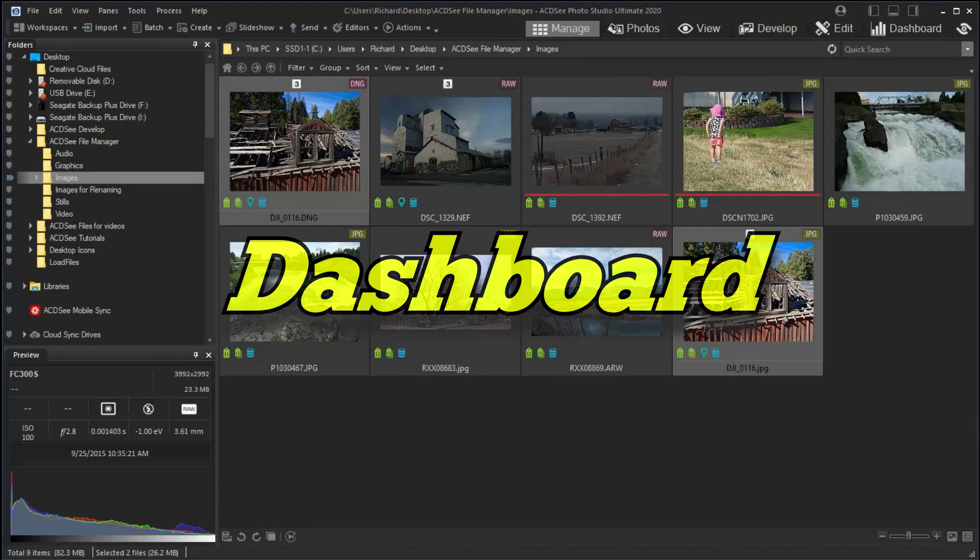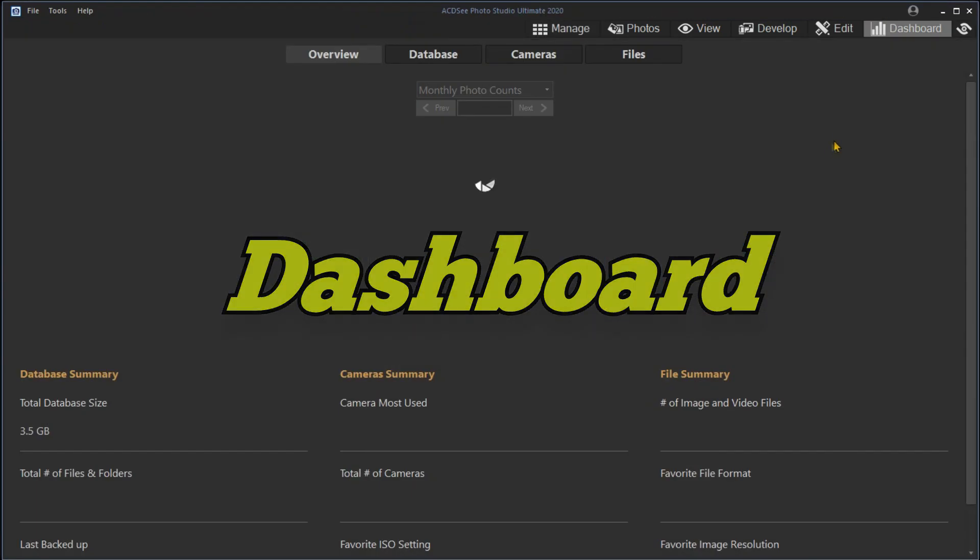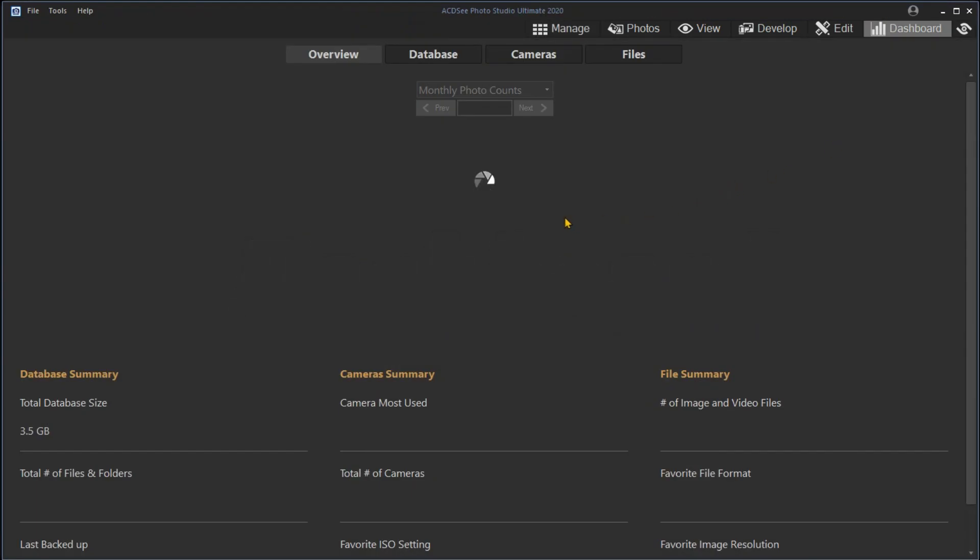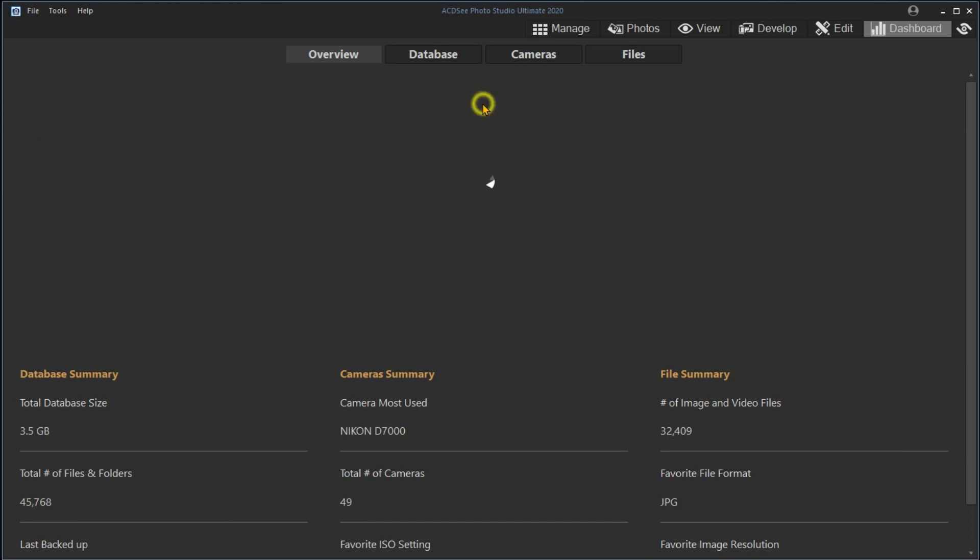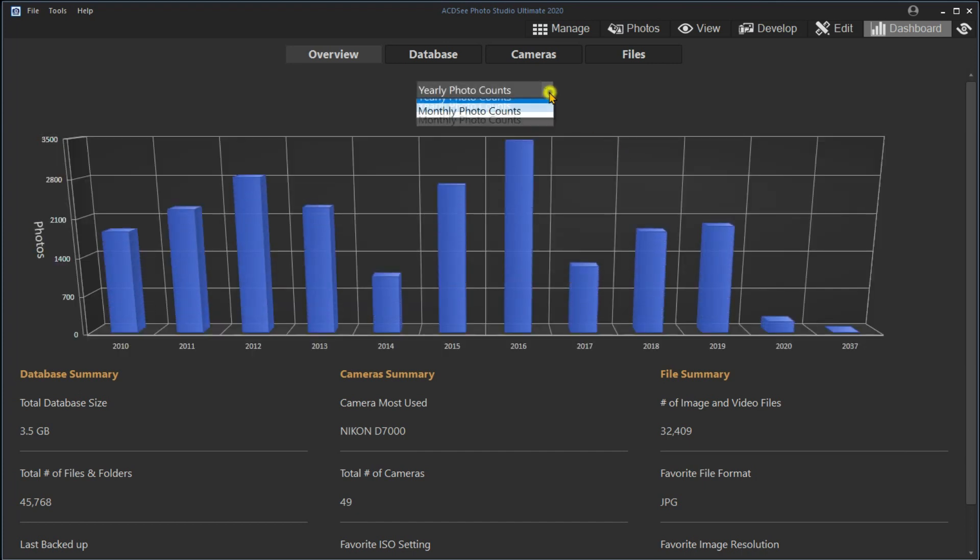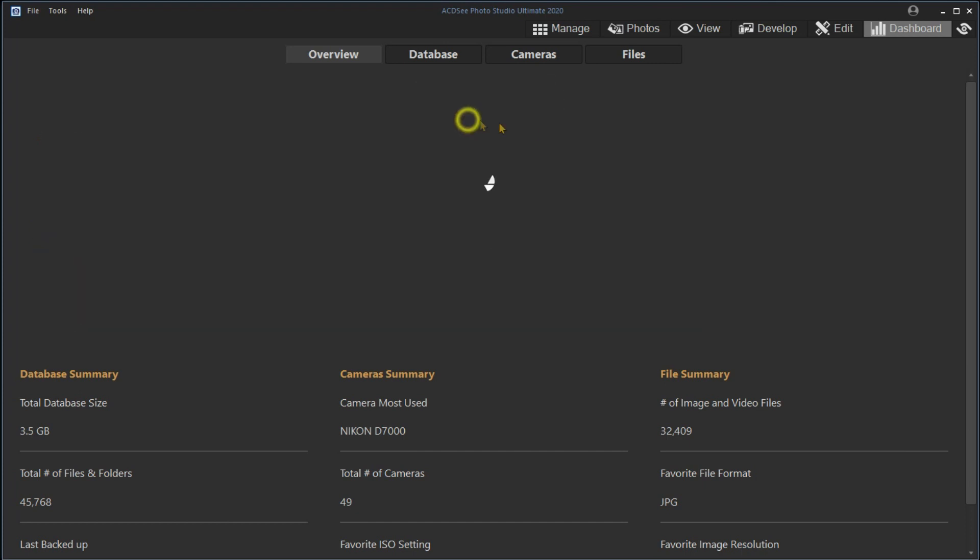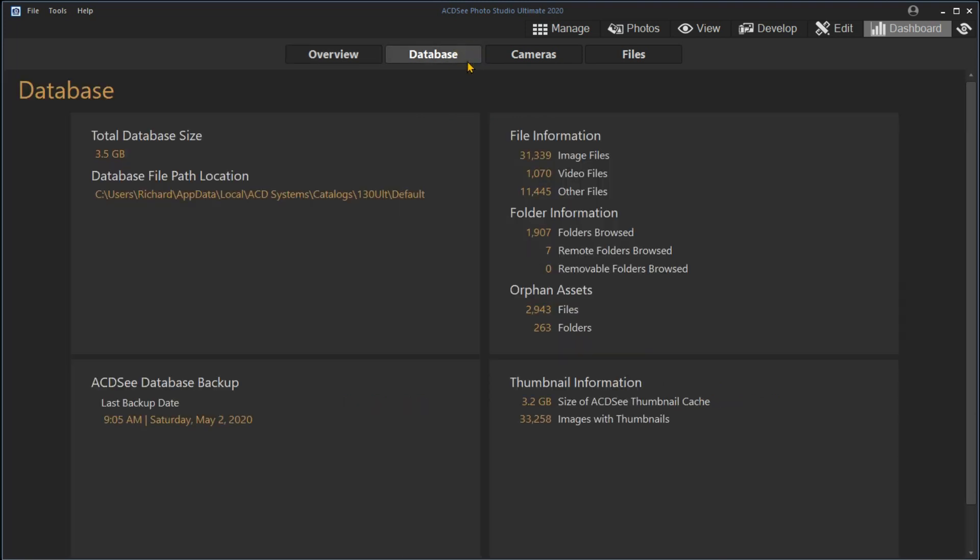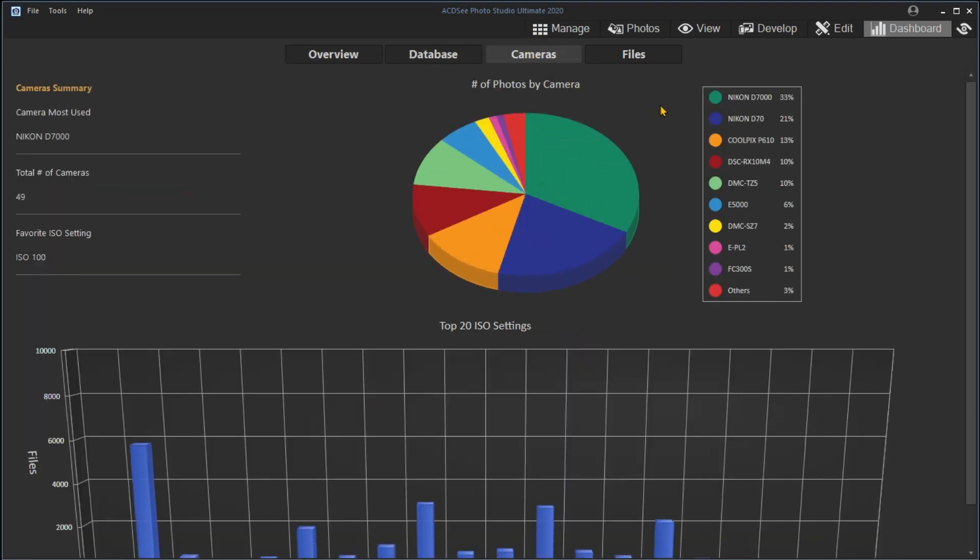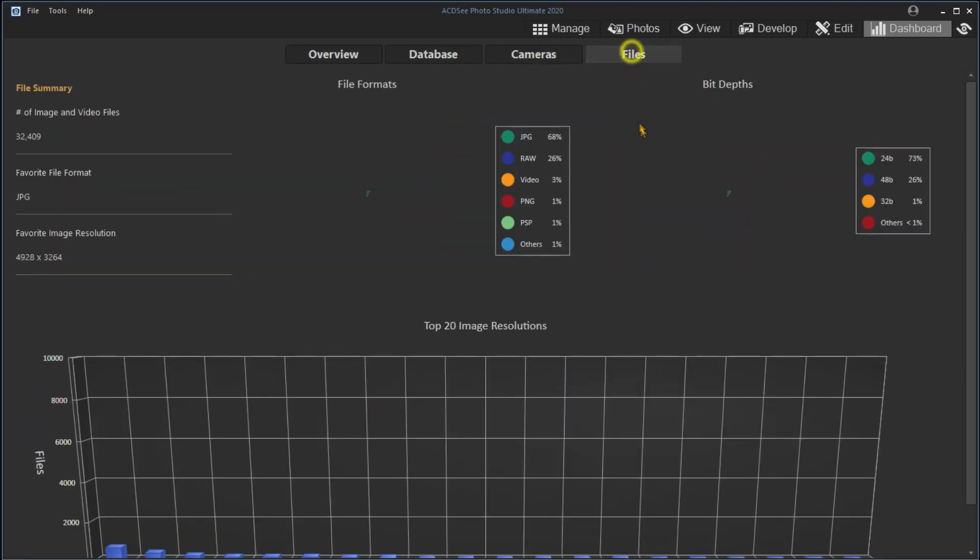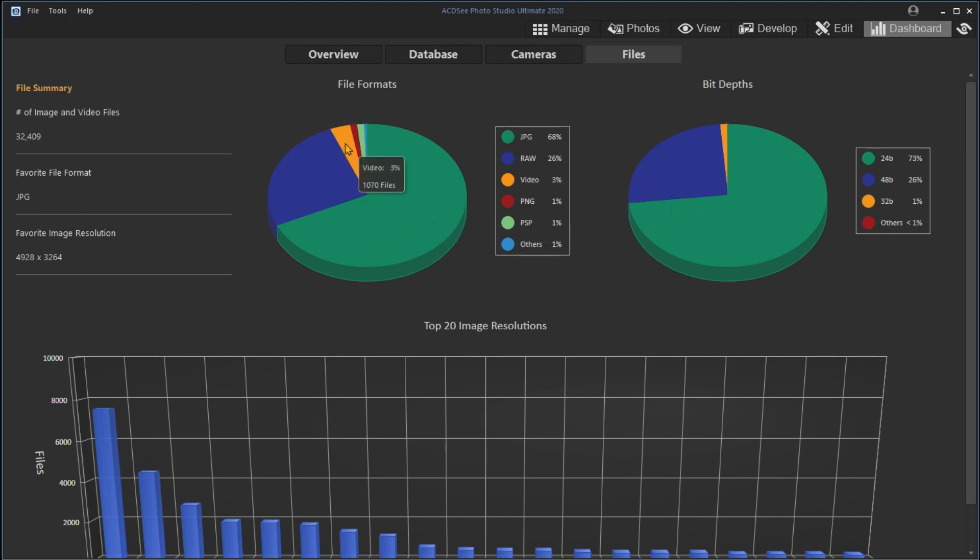You can use the Dashboard tab to look at summaries of your photography activities. You can see yearly photo count, monthly photo counts, a database summary, a summary of camera activity, and a summary of file types. Hovering the mouse over the various summaries provides additional detail.